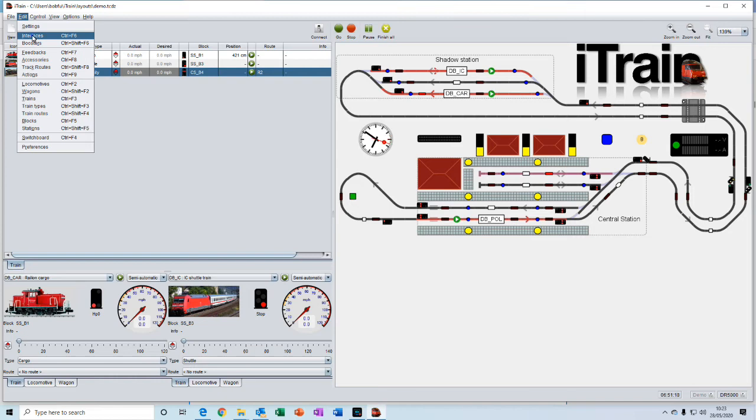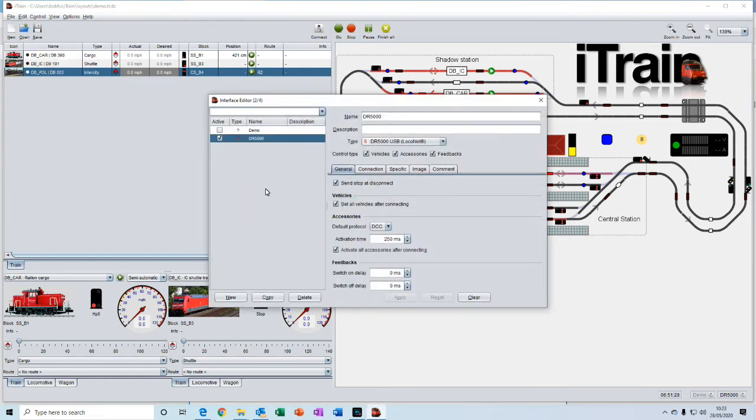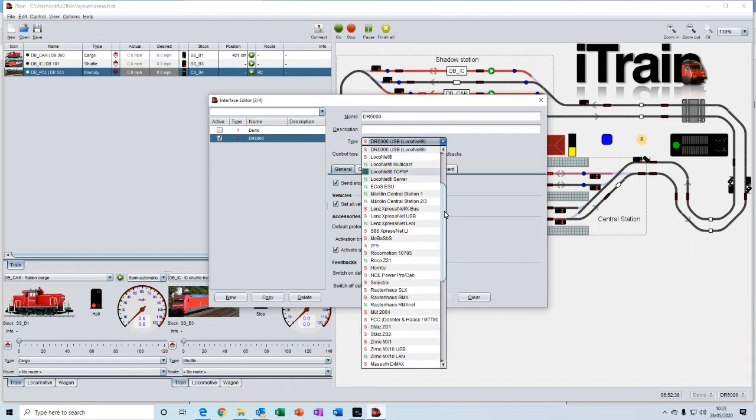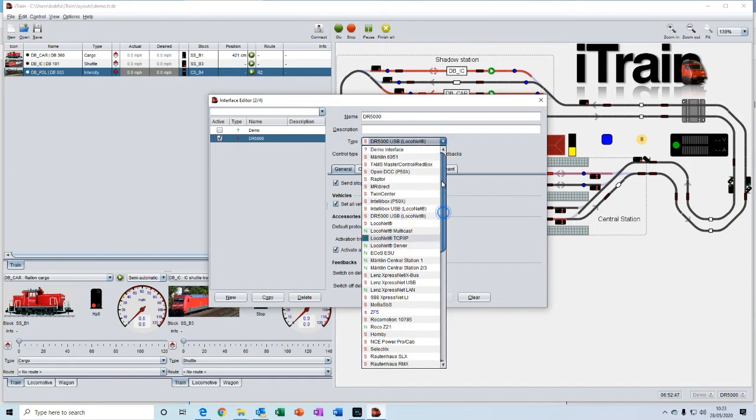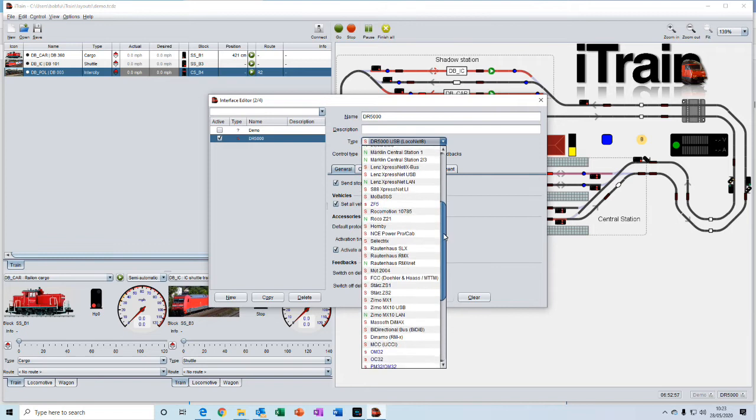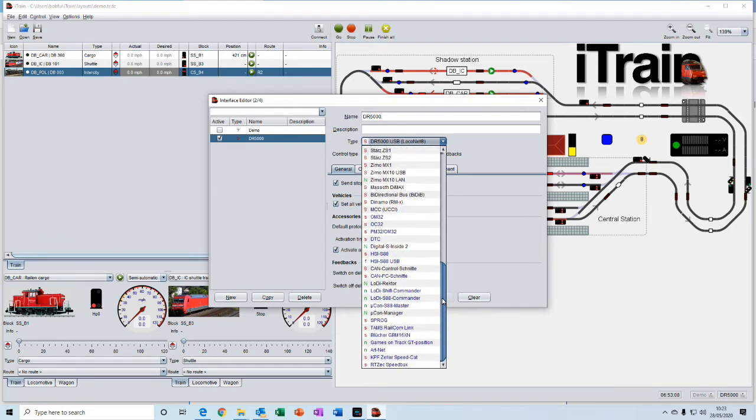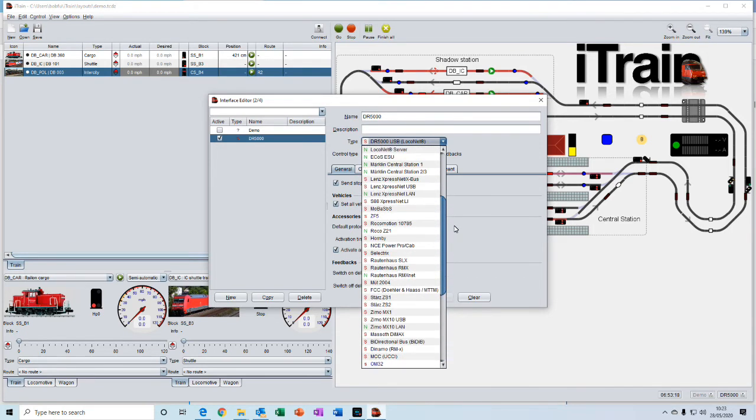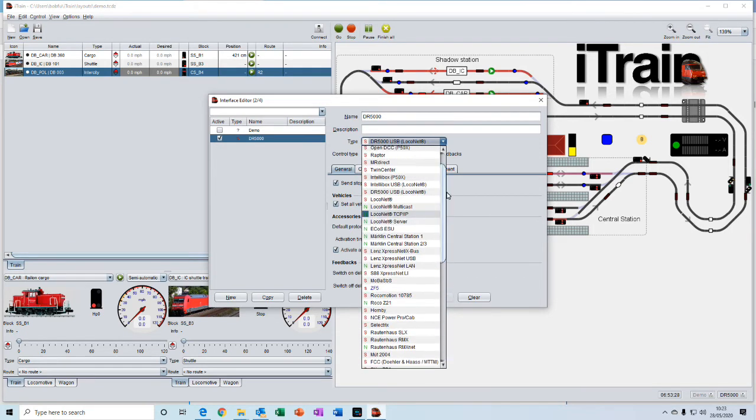Interfaces is where you enter details of your command station. And there are a list of various different command stations and interfaces that you can select from.